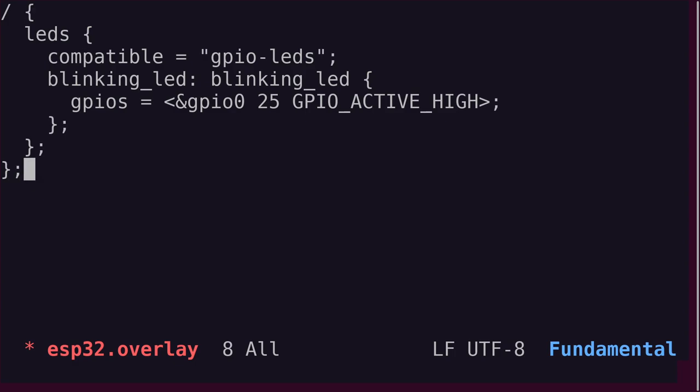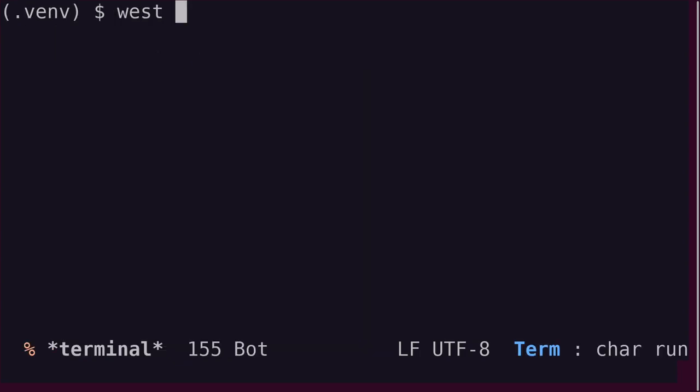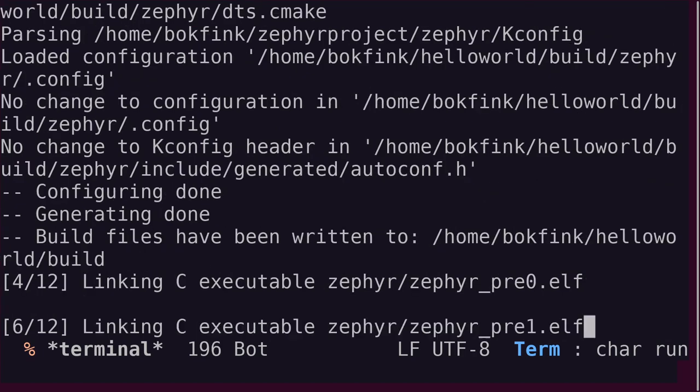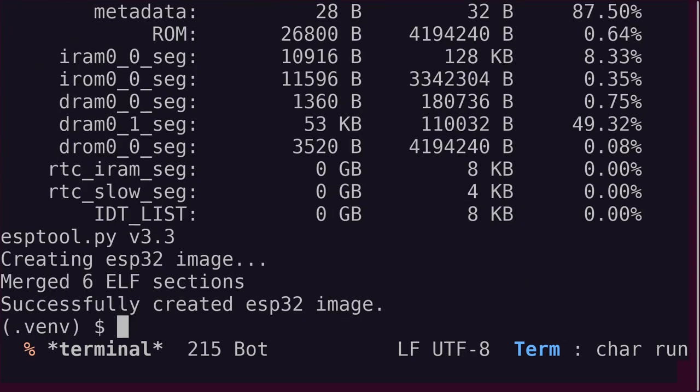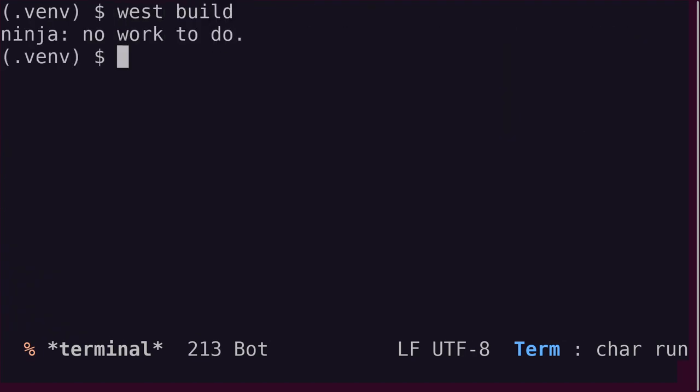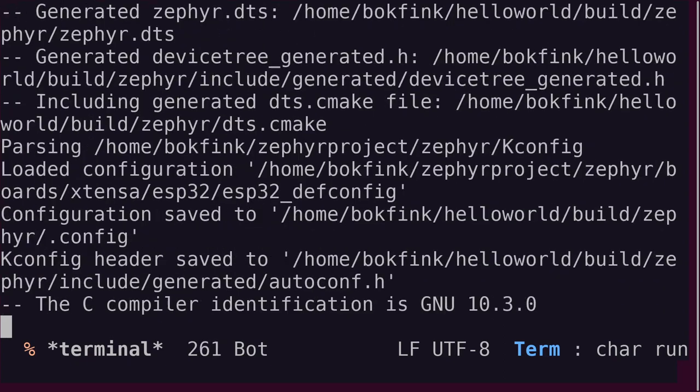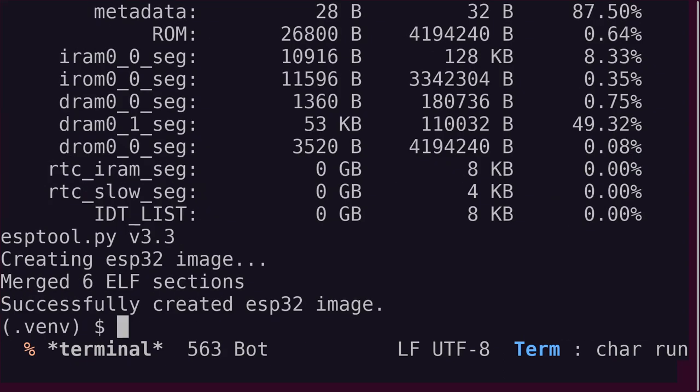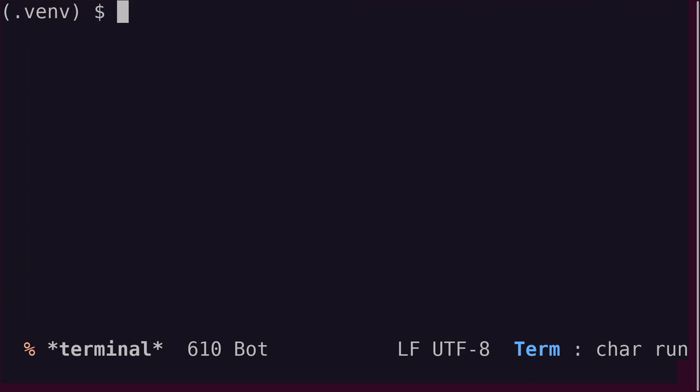Build the application using WestBuild. If West, or rather Ninja, tells you that there's no work to do, you may need to run a clean build. I find it easiest to run westbuild-p to ensure a pristine build.